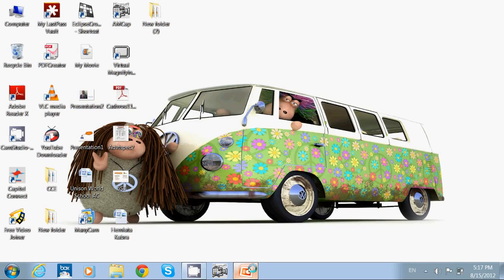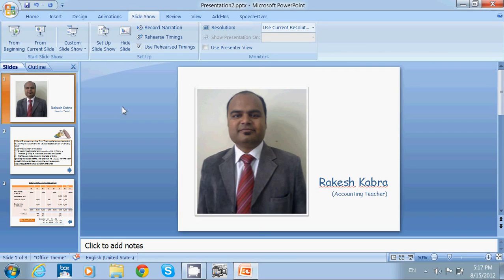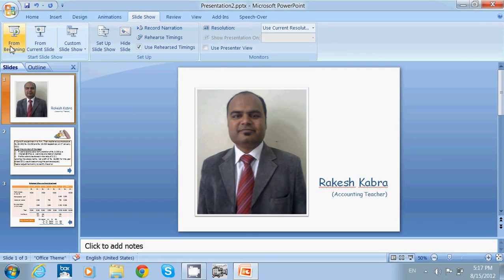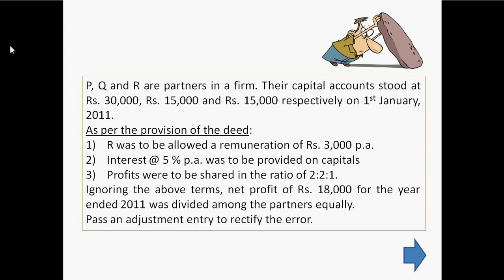Hi, I am Rakesh Kabra. This is my 5th video on partnership accounting and in this video we will discuss one problem related to past adjustment. Let's see the problem.